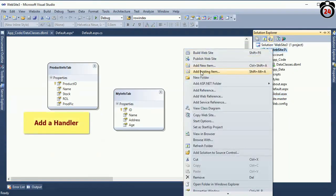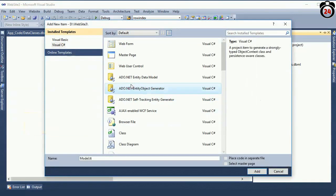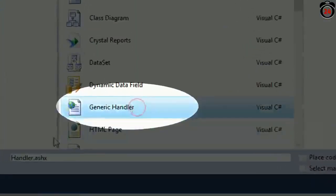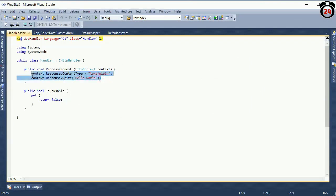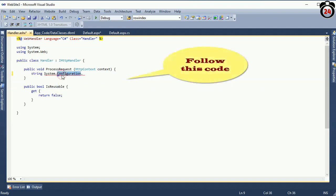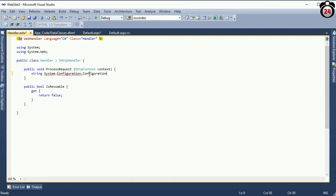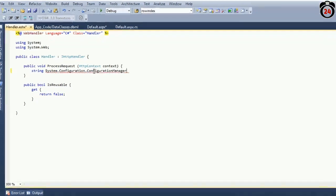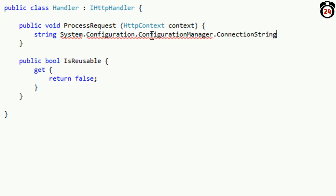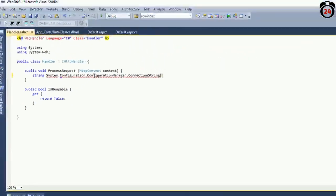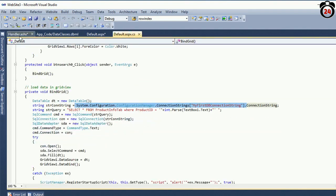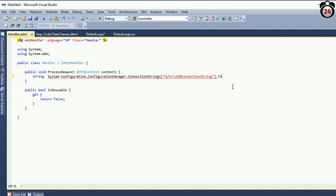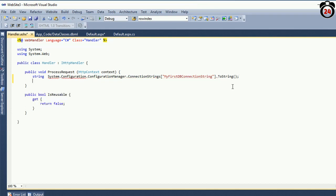The image is now added in the grid view. To display the image, you should add a generic handler. Right click on the solution and add a generic handler. Name it Handler.ashx. Delete the console. I will add the connection and configuration with the database to display the image in the grid view. Use System.Configuration to get the connection string from the web.config file.